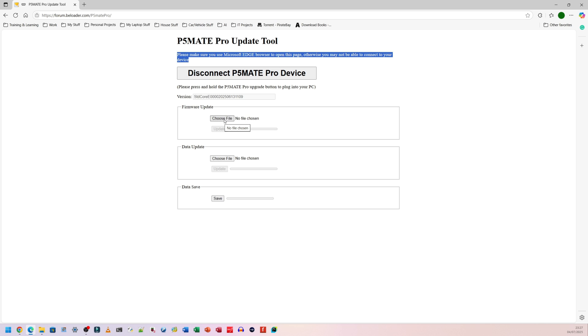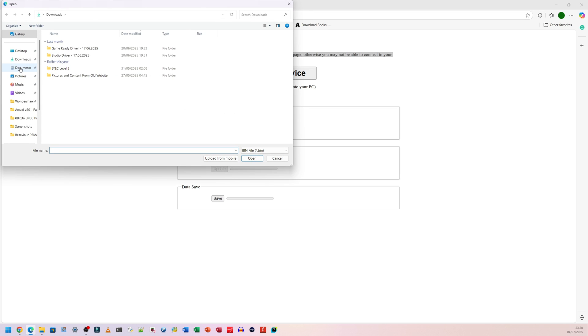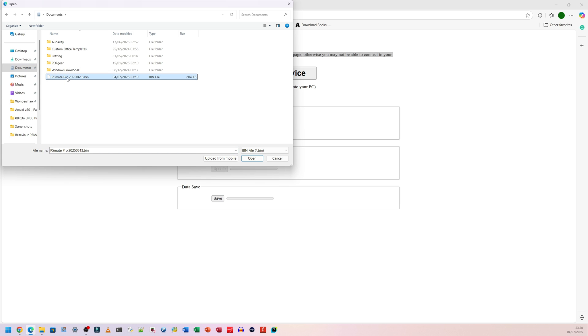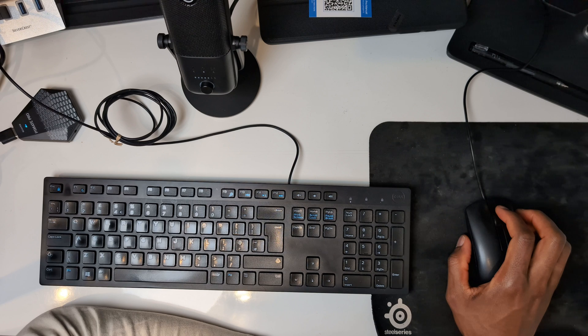And from there, firmware update, choose file. So I'm going to choose the file I downloaded earlier. Click on choose file. I'm going to go in documents, I believe. And then this is it here. Click on that file there. It's called p5mate pro 2025 0613.bin. Then I'm going to click on open. From here, I simply click on update and we should be good.